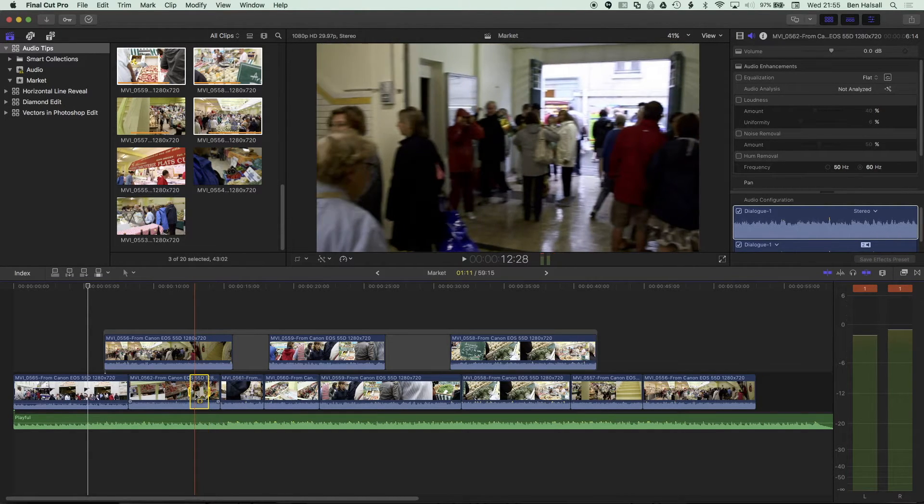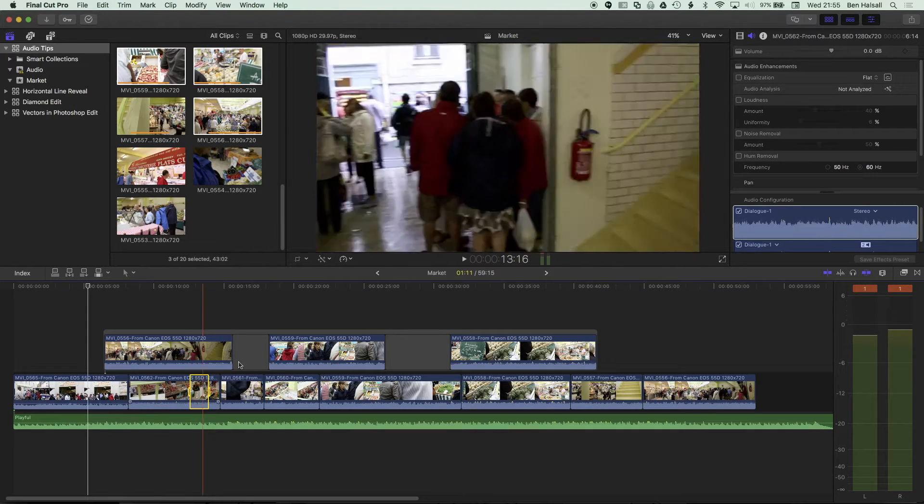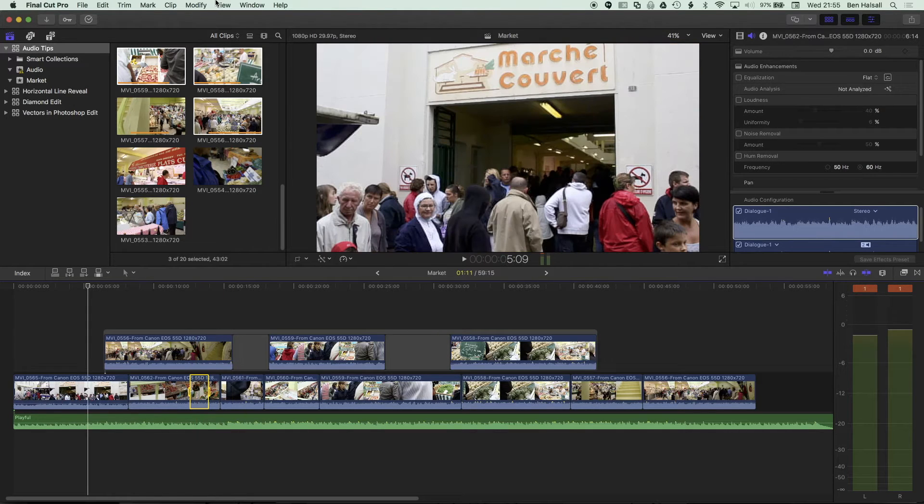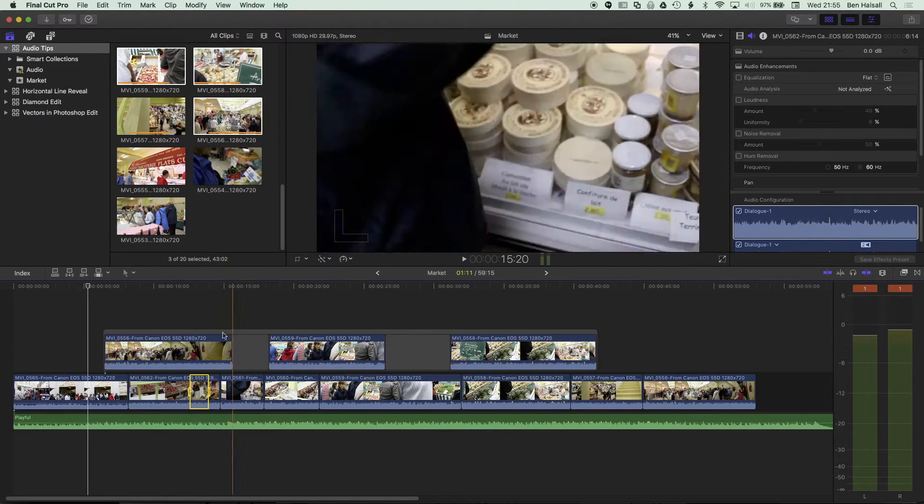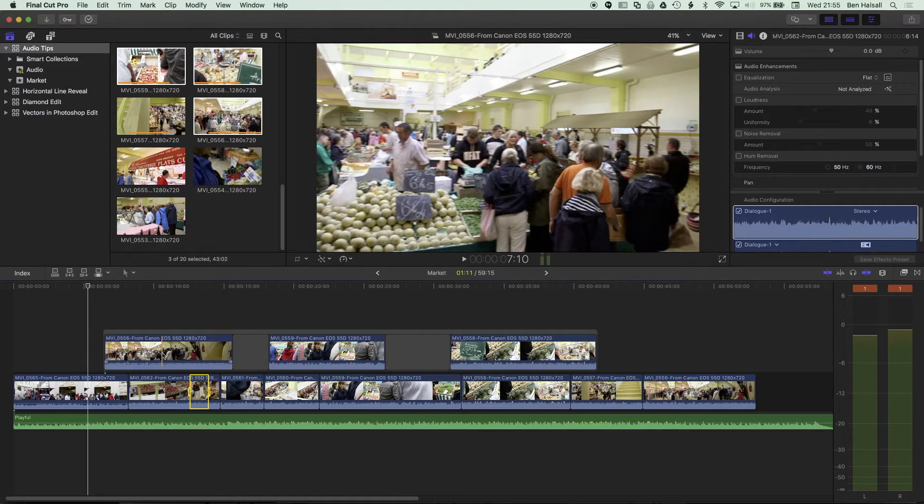Now, there is an option in Final Cut Pro 10. If we go to View and Clip Skimming, it allows us to make selections on the connected storyline.